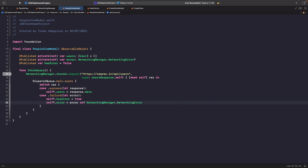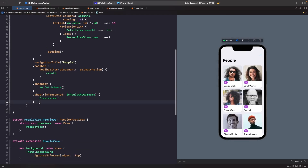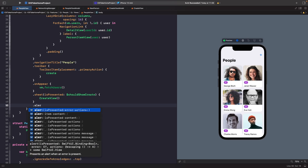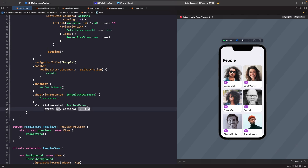So now when something goes wrong, we set `hasError` to true and assign the error we get back from the closure. We need to tie this to our view using the alert modifier. Go into the people view and after the sheet, use the alert modifier — the one with `isPresented`, `error`, and `actions`. The `isPresented` is bound to `$hasError` on the view model, and the error displayed is `vm.error`.